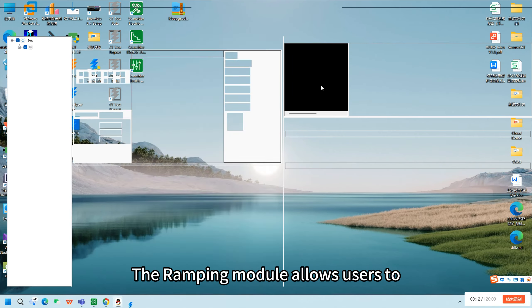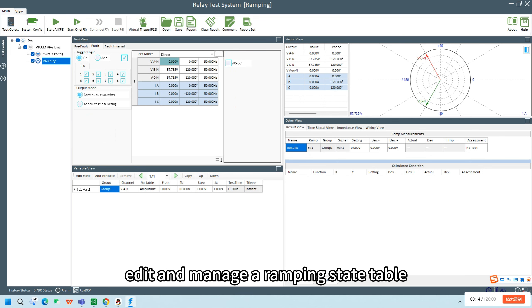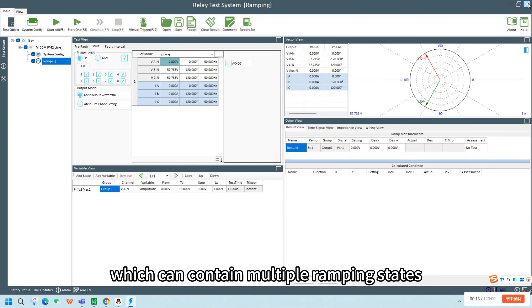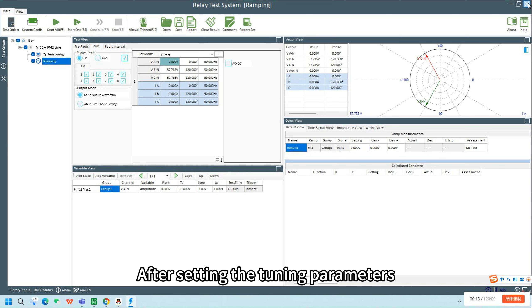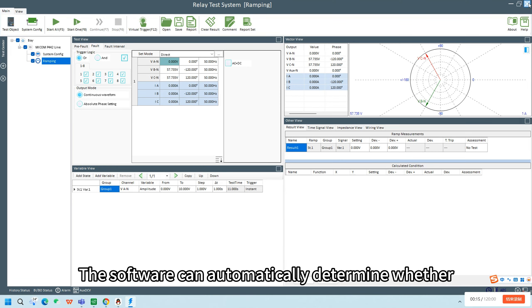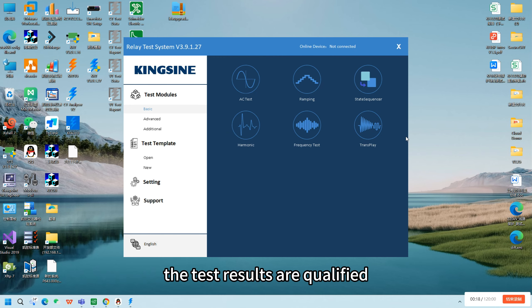The ramping module allows users to edit and manage a ramping state table, which can contain multiple ramping states. Each ramping state can also include multiple variables. After setting the tuning parameters and deviation values, the software can automatically determine whether the test results are qualified.